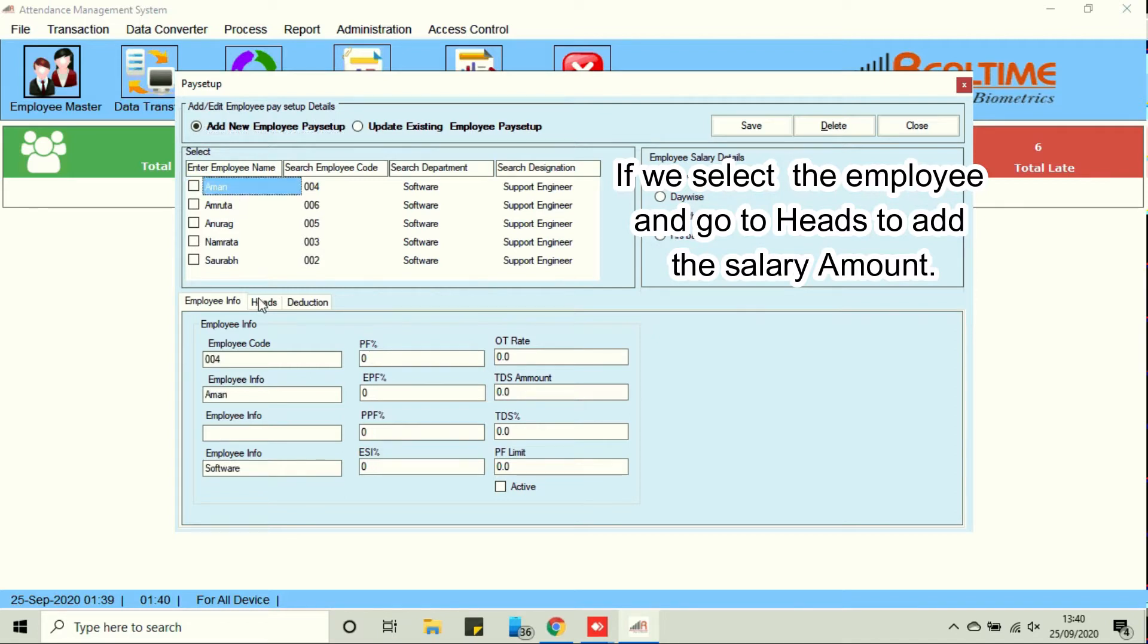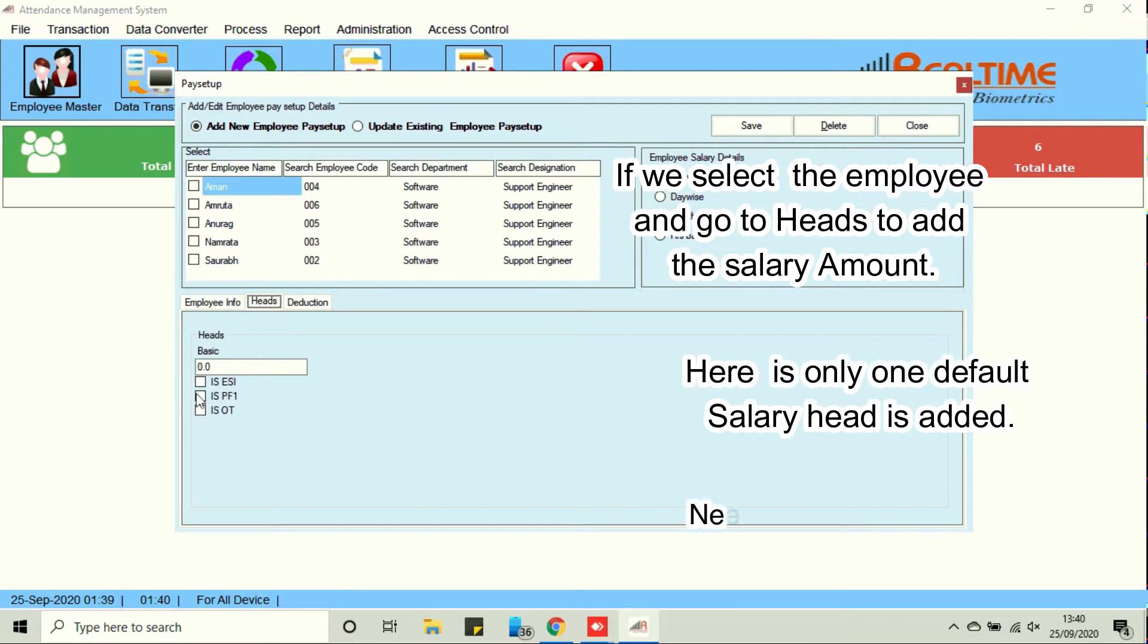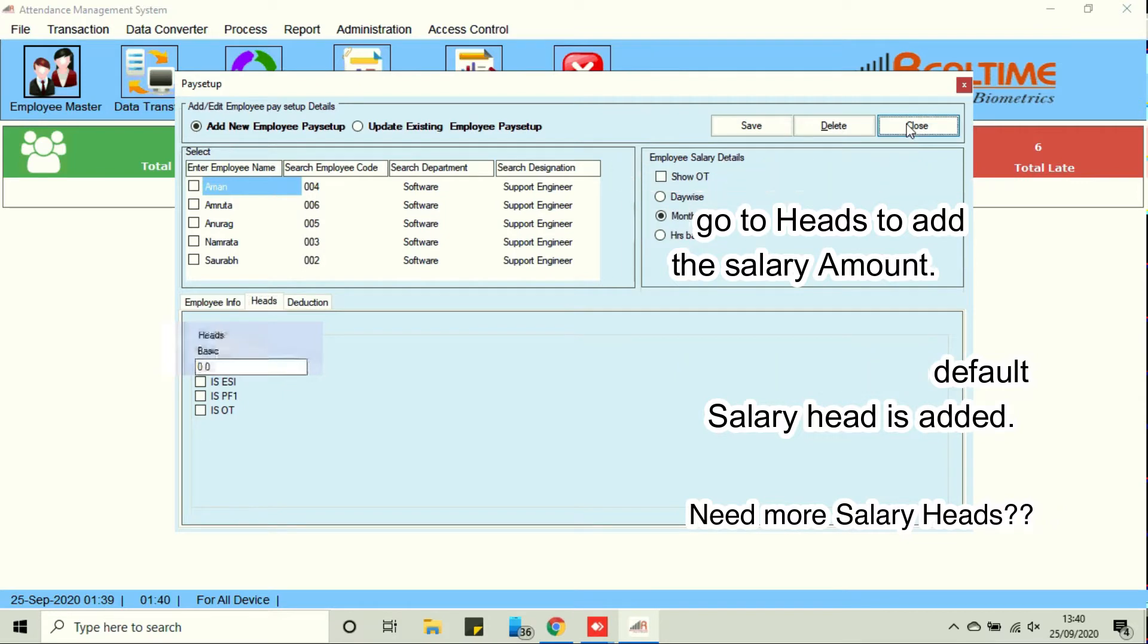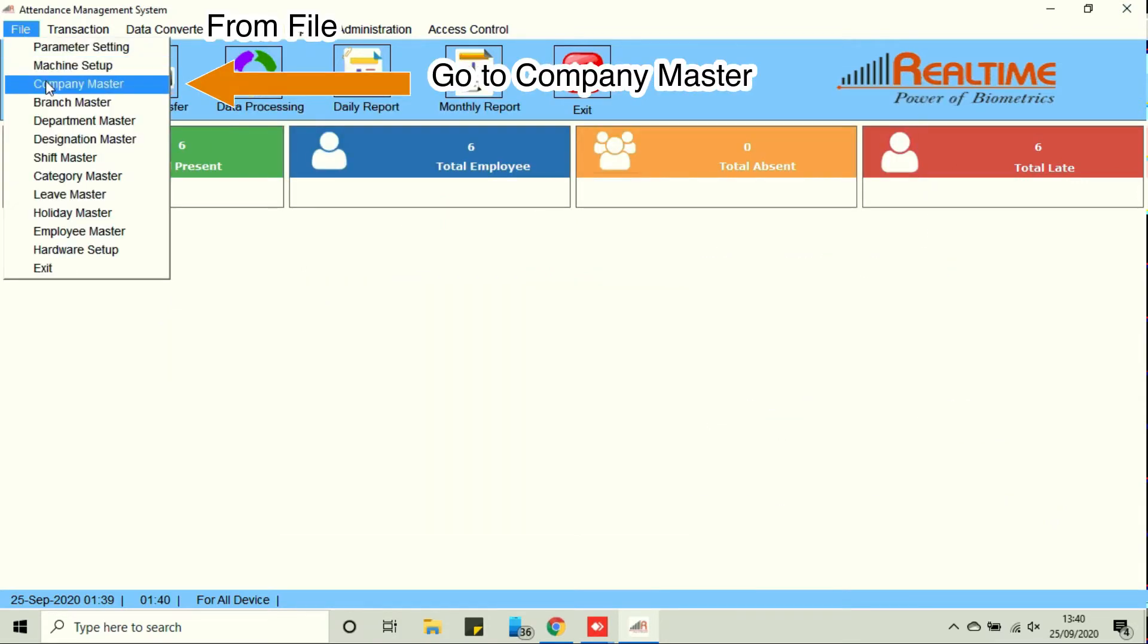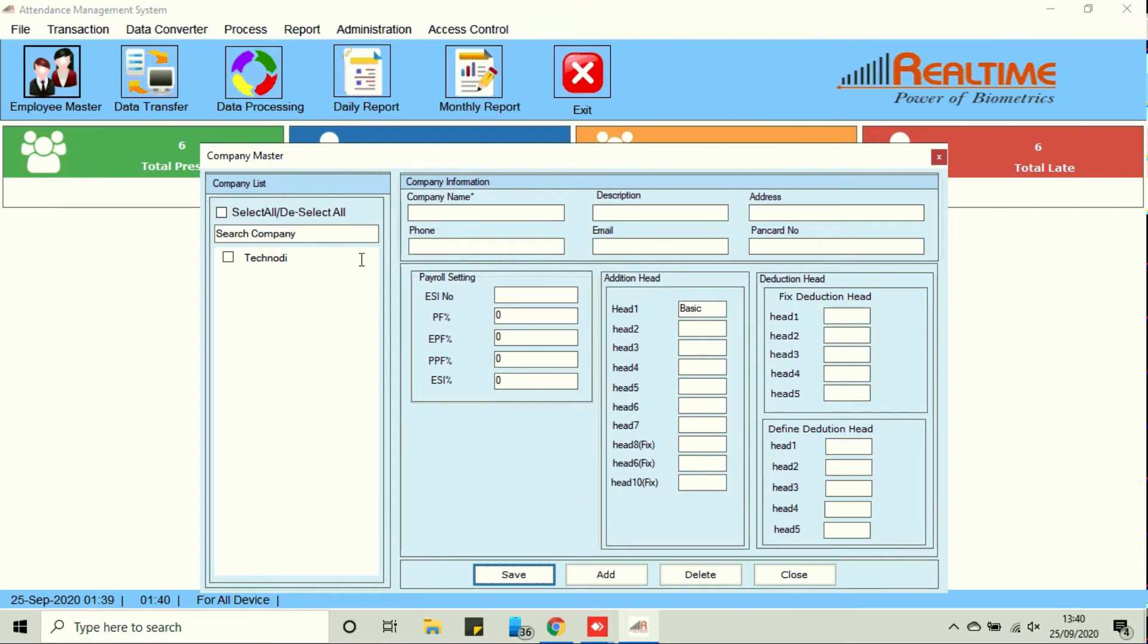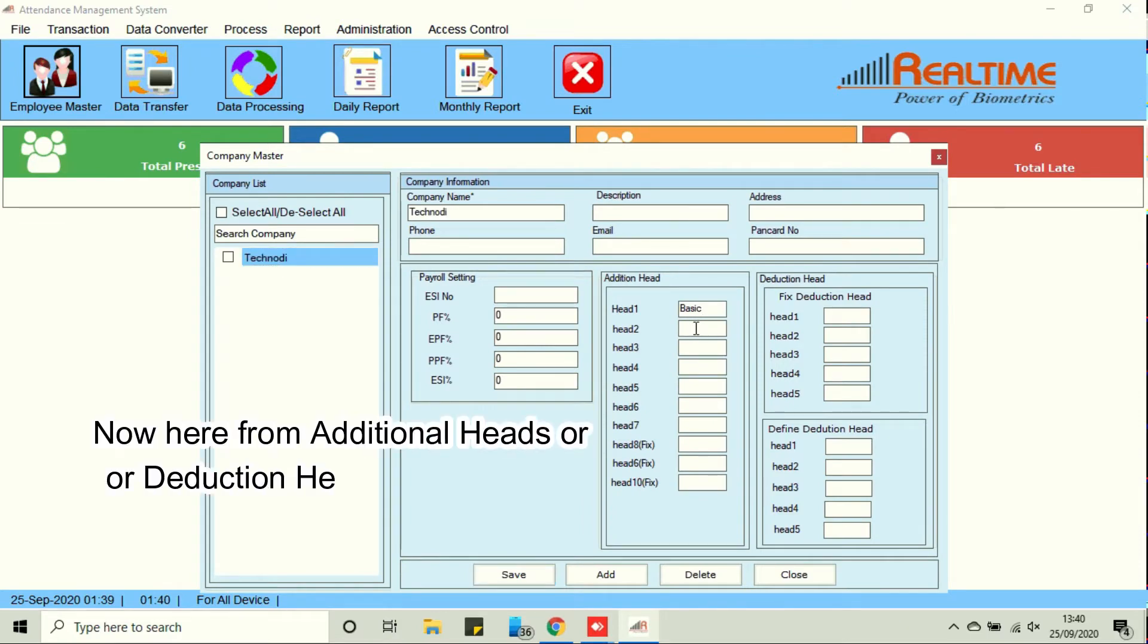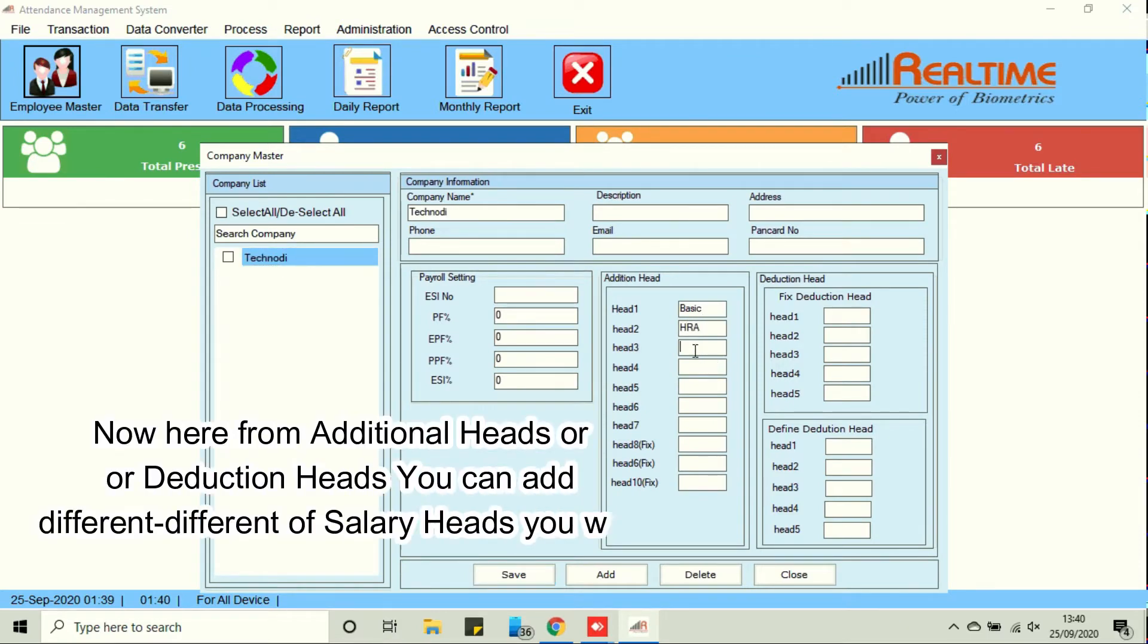Here only one default salary head is added. Need more salary heads? From file go to company master. From additional heads or deduction heads you can add different types of salary heads you want.